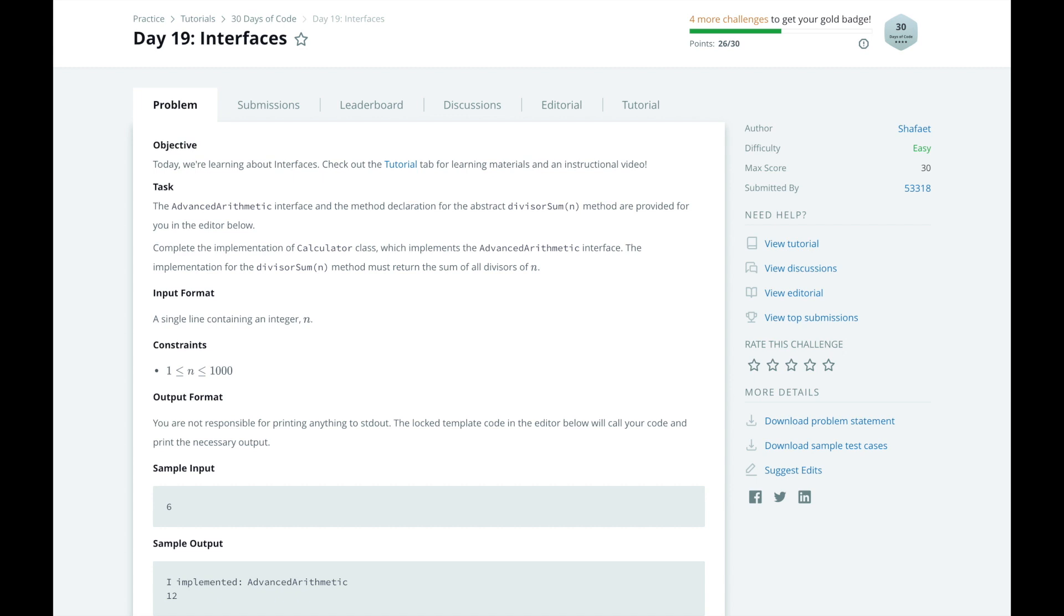Interfaces are an object-oriented concept where a class implements a specific set of methods and properties so that other parts of your program know how to interact with the class. Another way to think about an interface is the different hats a person can wear.